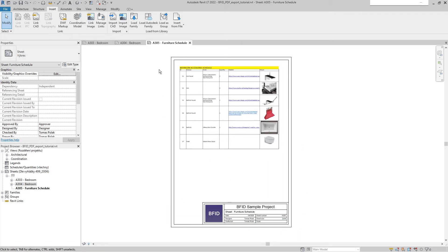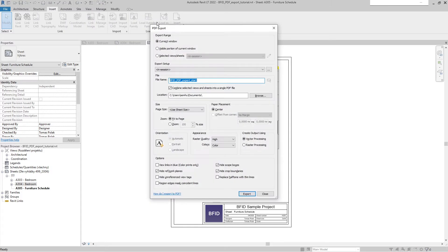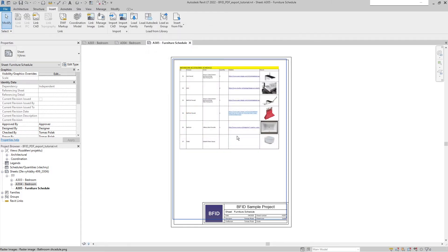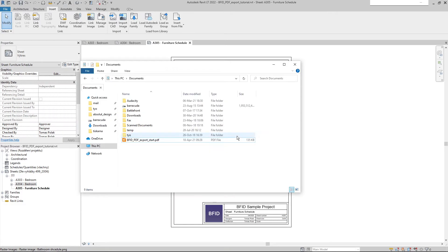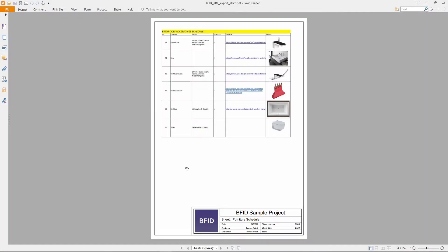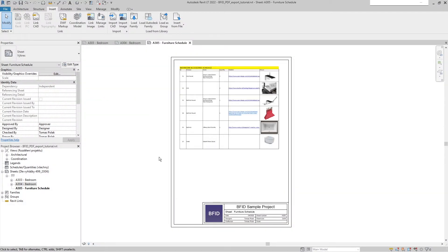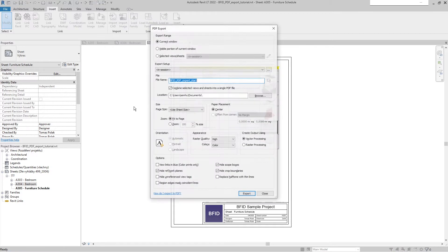The third sheet is a different size and different orientation. If I export this one to PDF and overwrite the file, you can see that the size and orientation are again properly adjusted to what I have set up in my sheet.